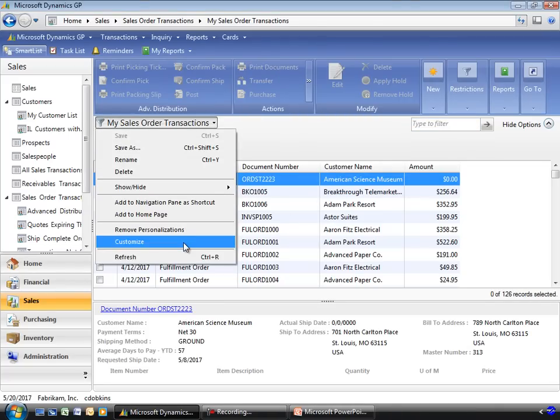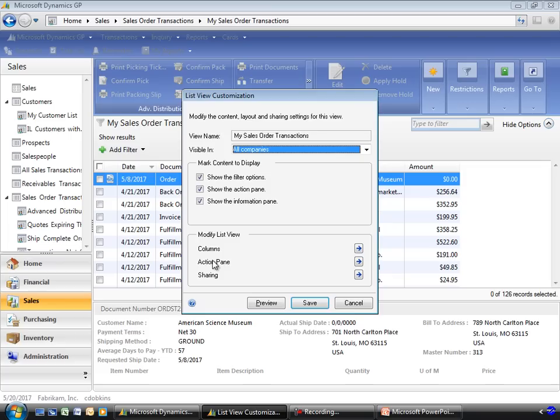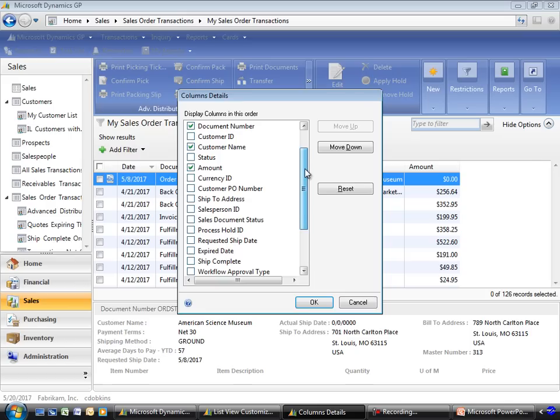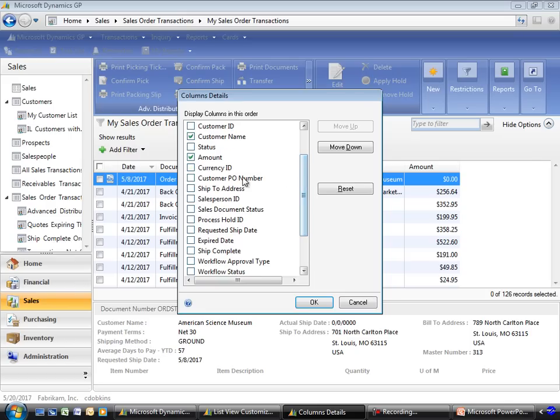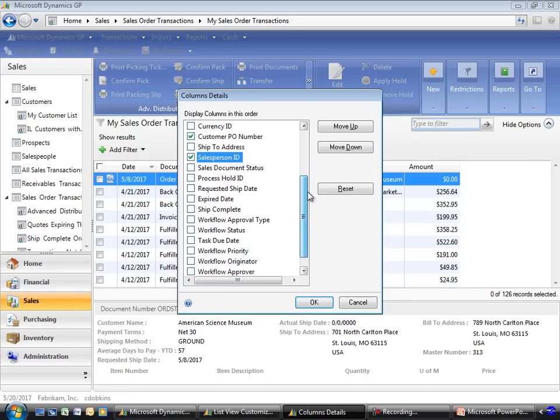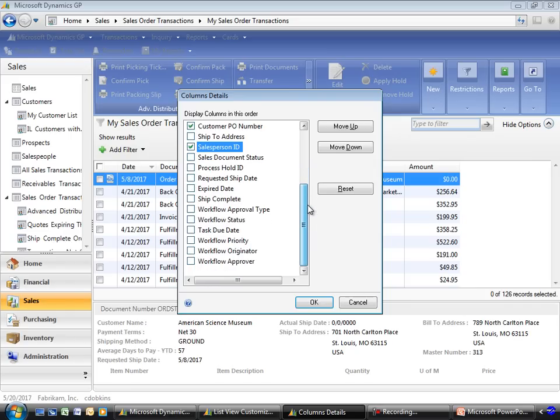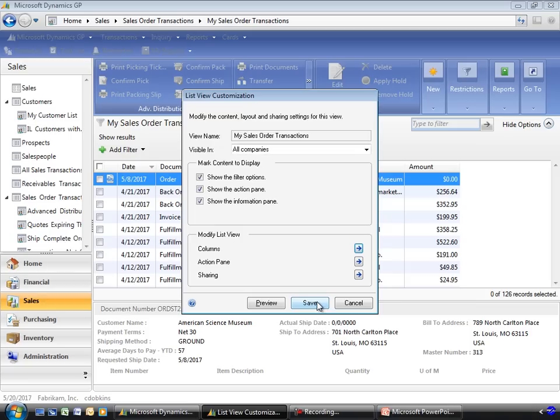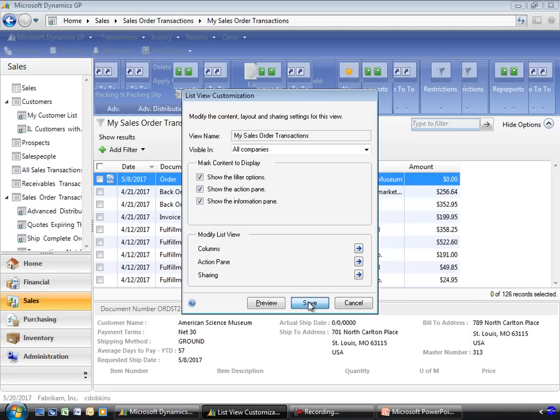I'll come in and edit the columns that are available. Here where I'm working with sales transactions, I have a variety of additional information, such as the customer PO number, where the order is being shipped, who the salesperson is, and the workflow status for this particular document. I'll go ahead and put the requested ship date on here as well.